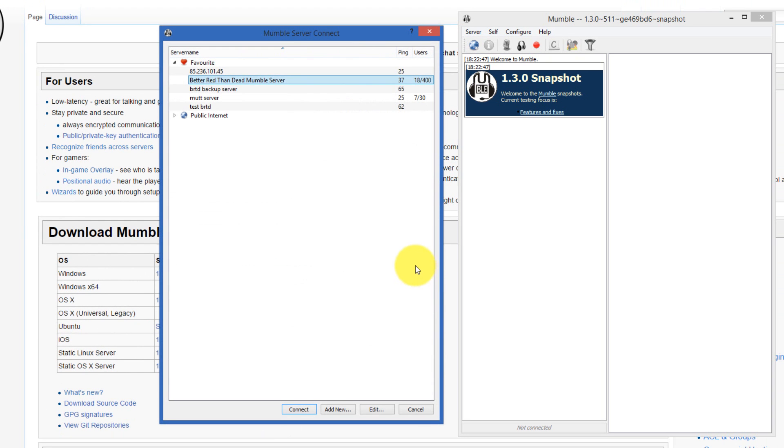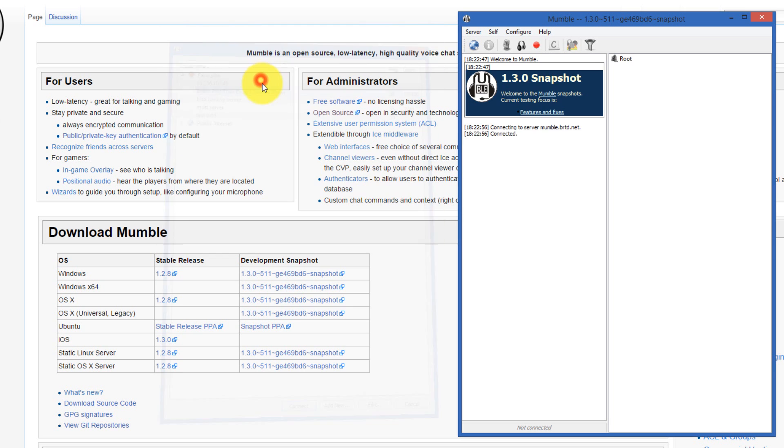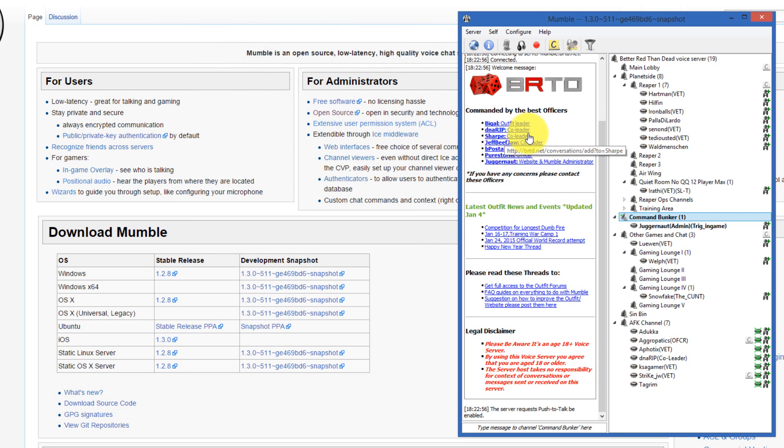I'm going to connect to the Better Red Than Dead Mumble server. So double-click on it. I've now connected and I'm going to show you how to set up the overlay.